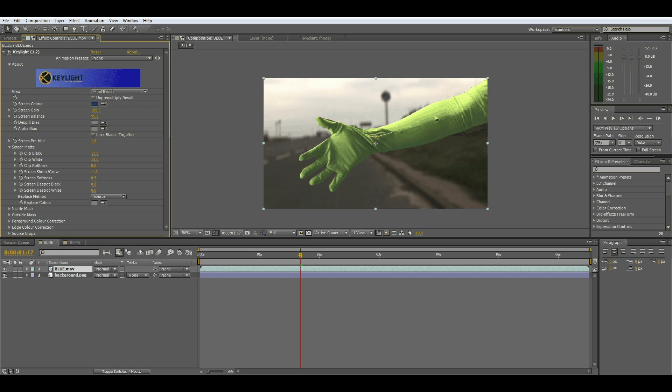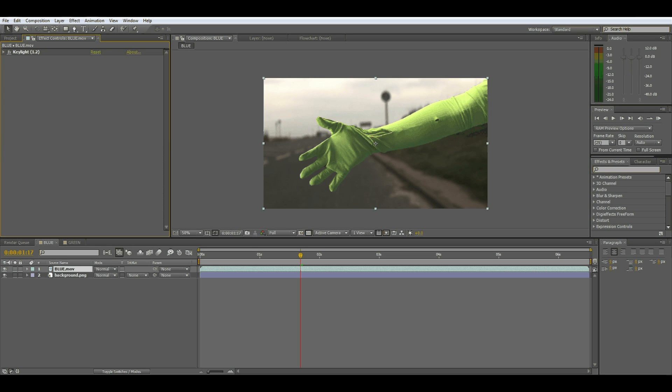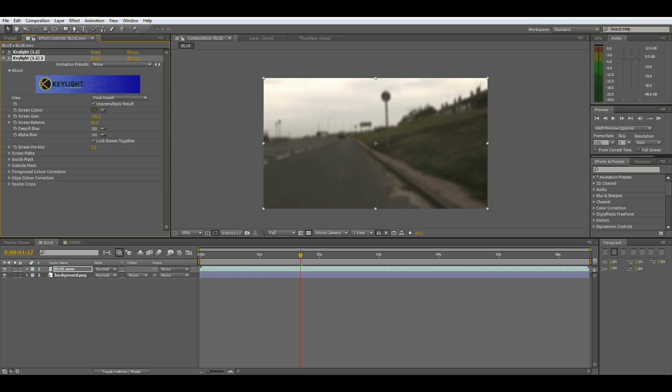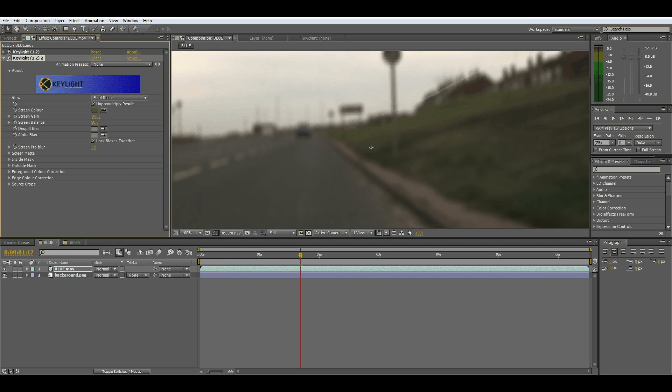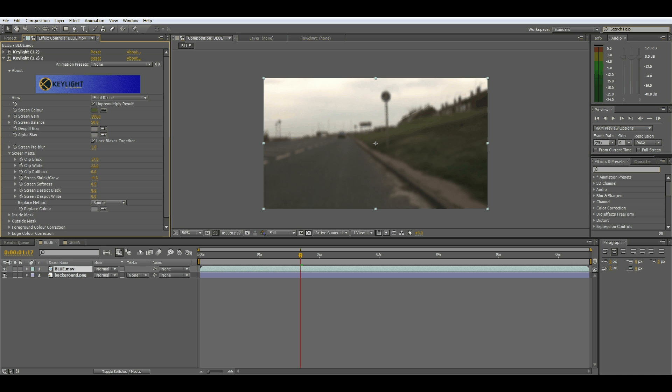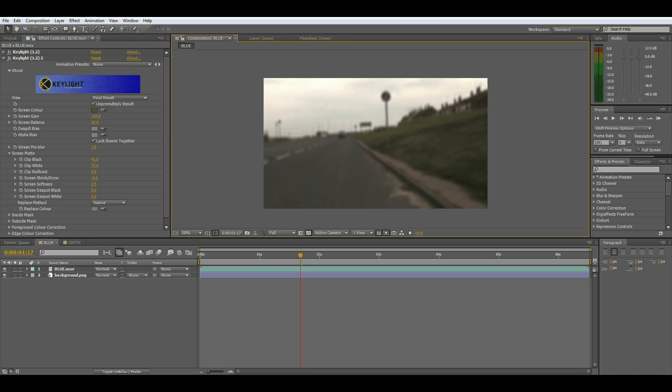Now to get rid of the glove all you have to do is duplicate the key light. Instead of using the blue we could use the green for the glove and there you go, we have the glove gone. You can see the little edge of the glove here. Just select and keep clipping it and the entire glove is gone. Now this technique would work pretty well if you had a ball or something in your hand and then moving it around, it would just look like the ball would be floating.